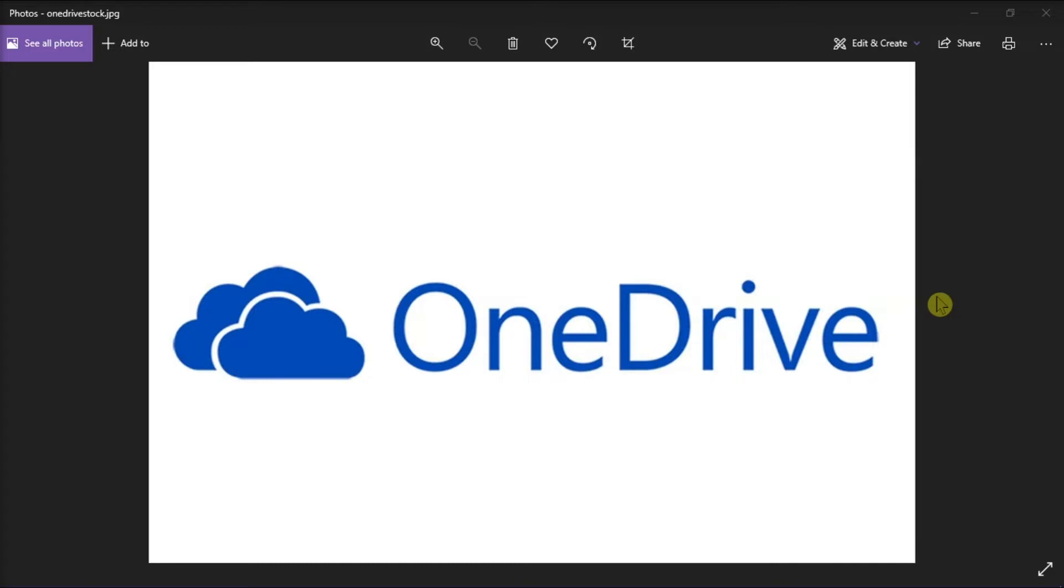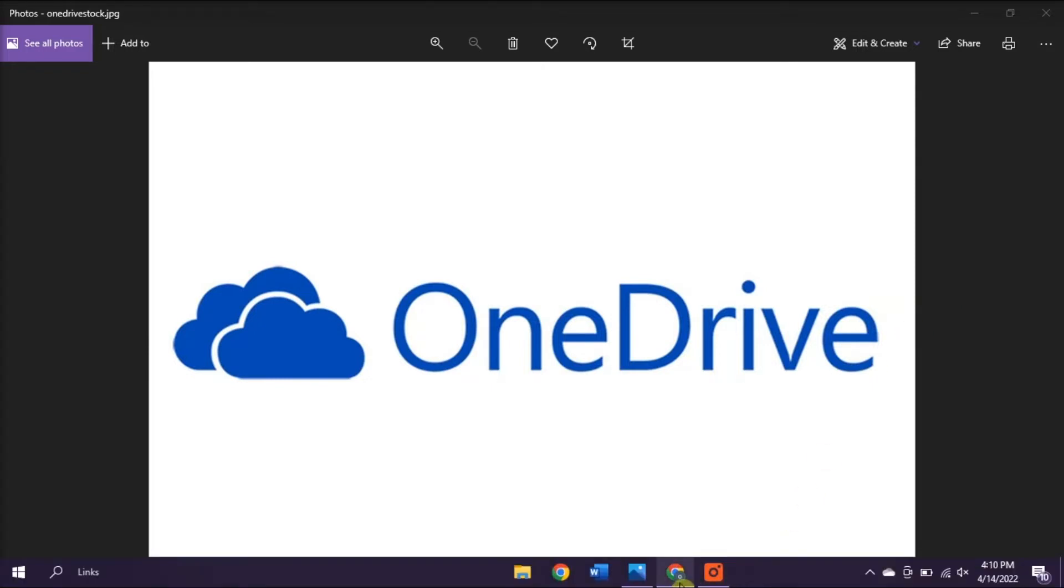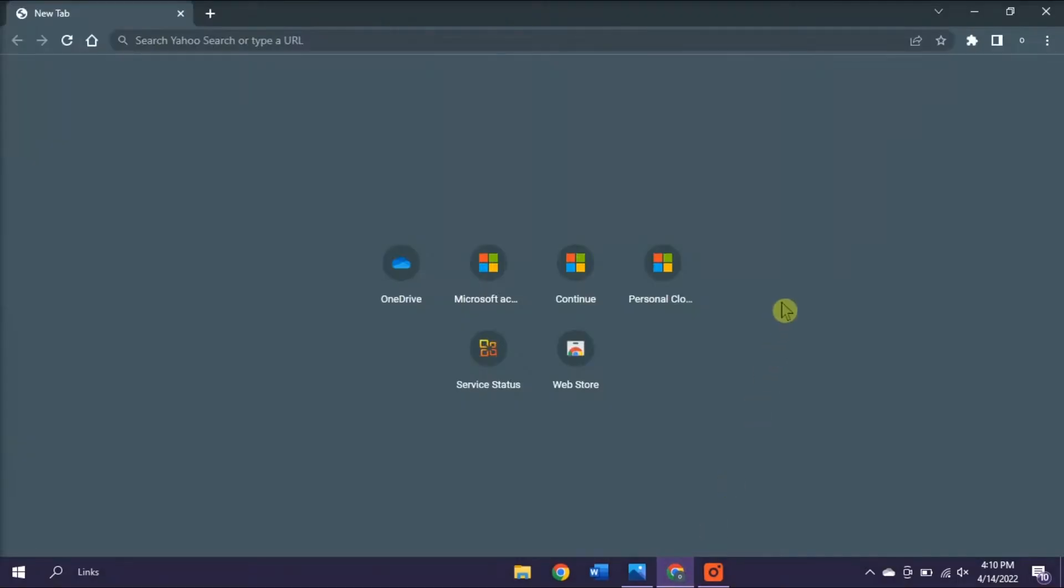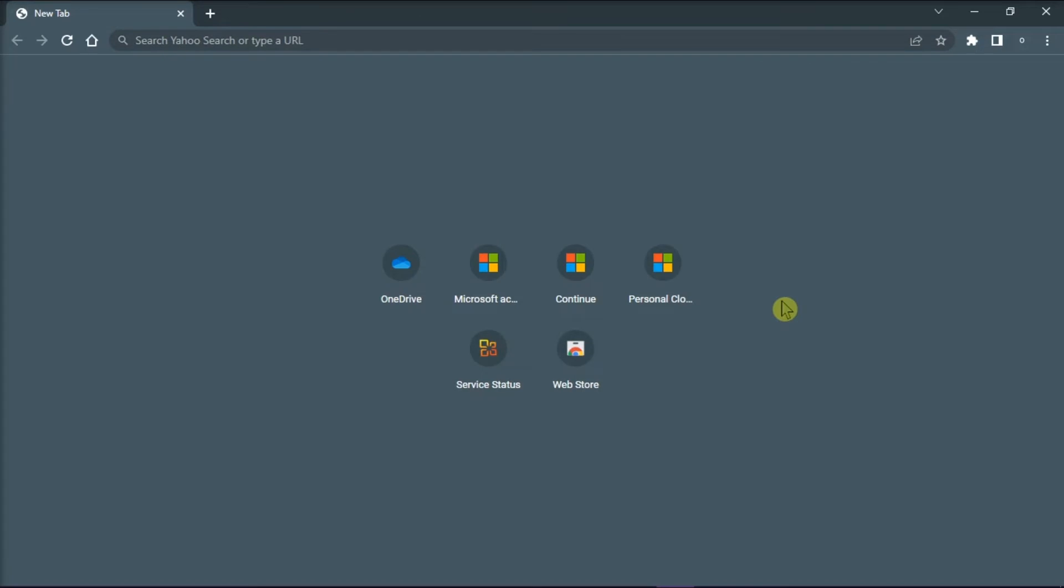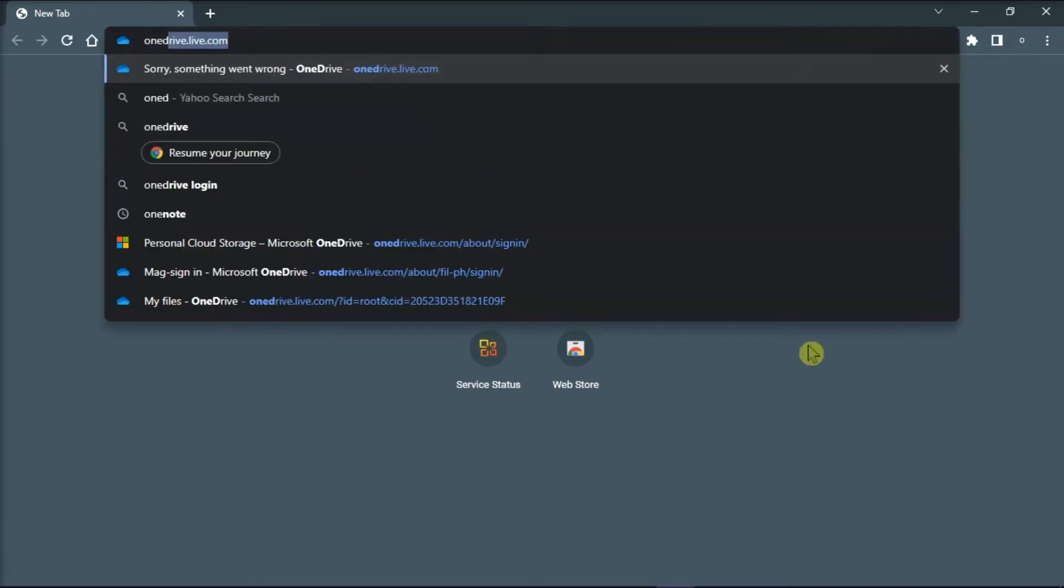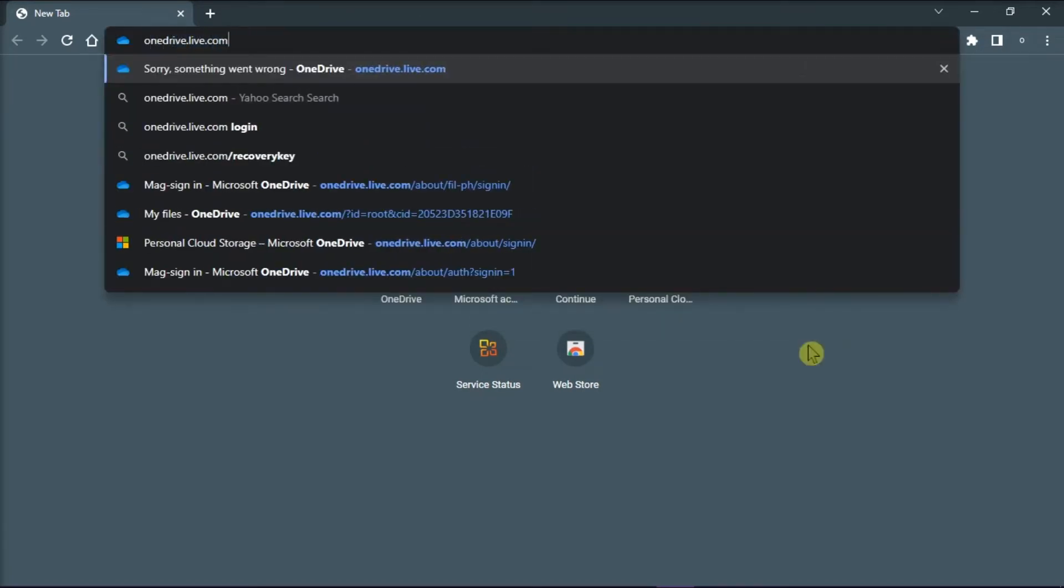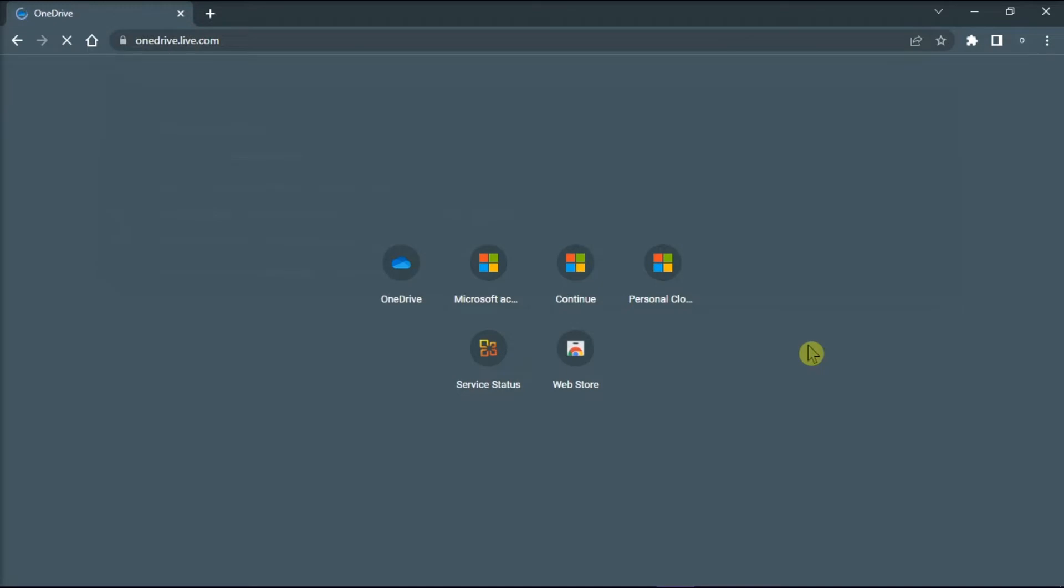Now the first way to search for your files is through Microsoft OneDrive online. You can do that by opening your browser, type in onedrive.live.com on the address bar, and then press enter.